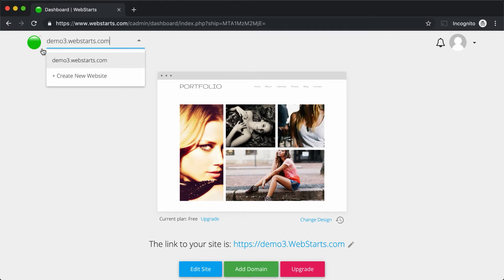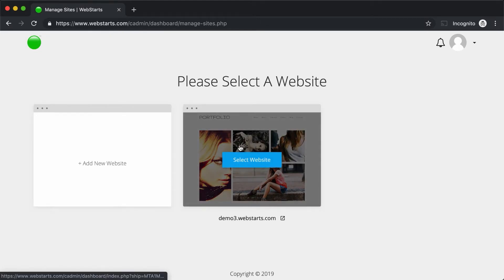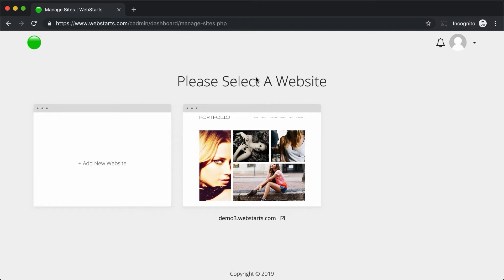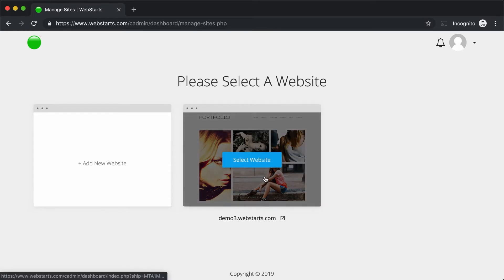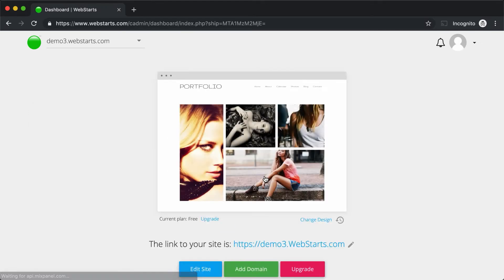Now, if you're in an account that has multiple websites, you'll be taken to the All Sites View upon logging in. If you see this, all you need to do is hover over the website thumbnail that you would like to edit and then click on it, and you'll enter the Dashboard View for that specific website.